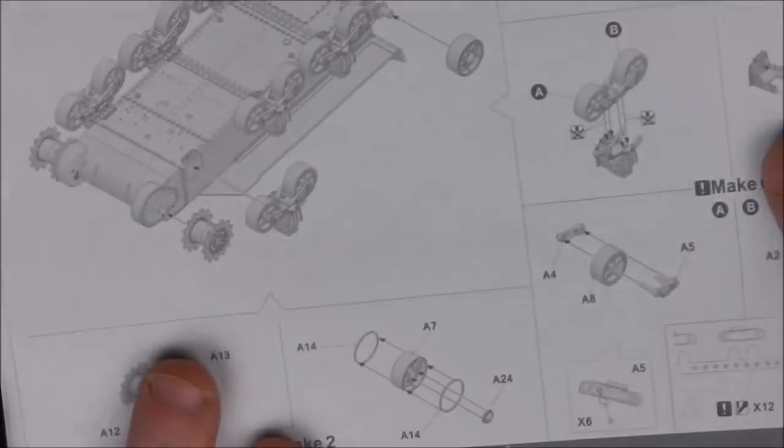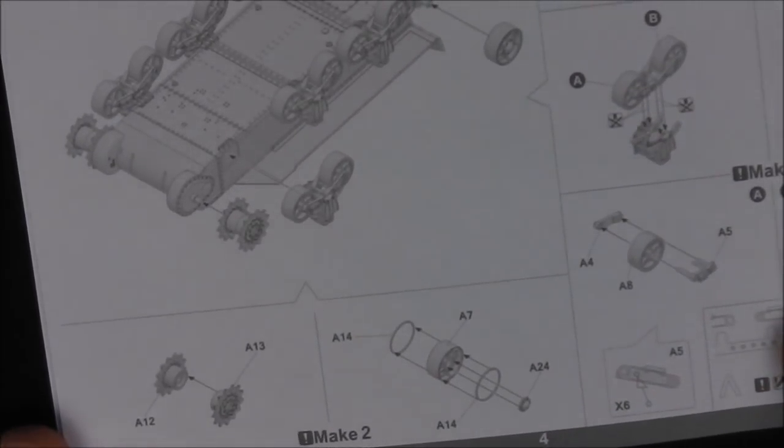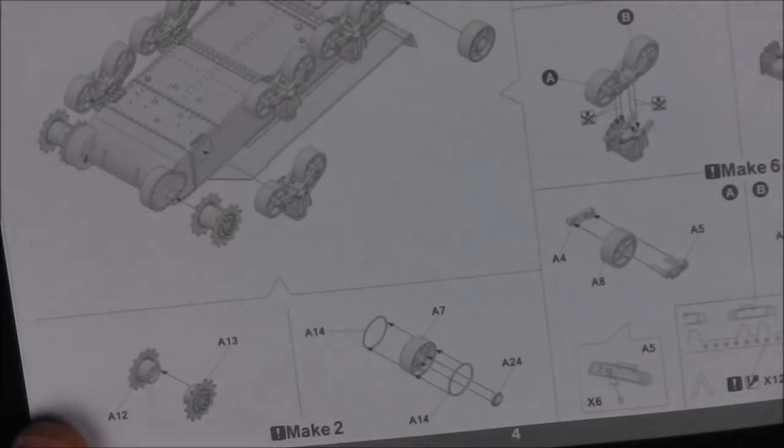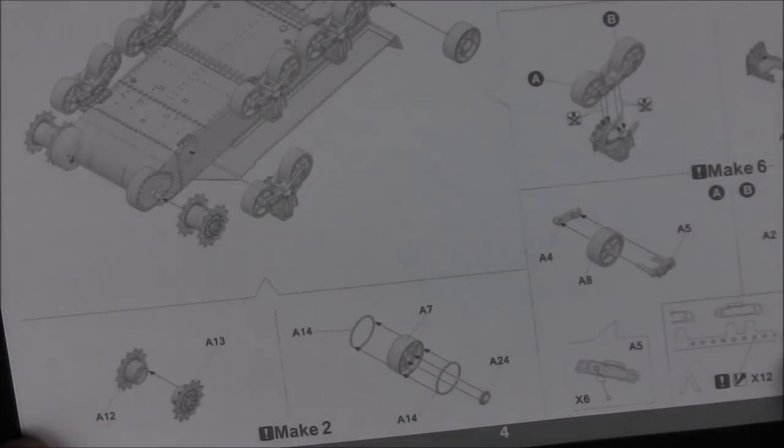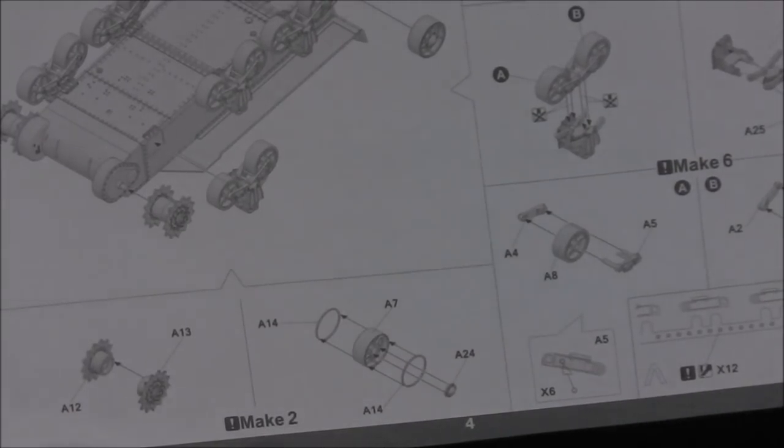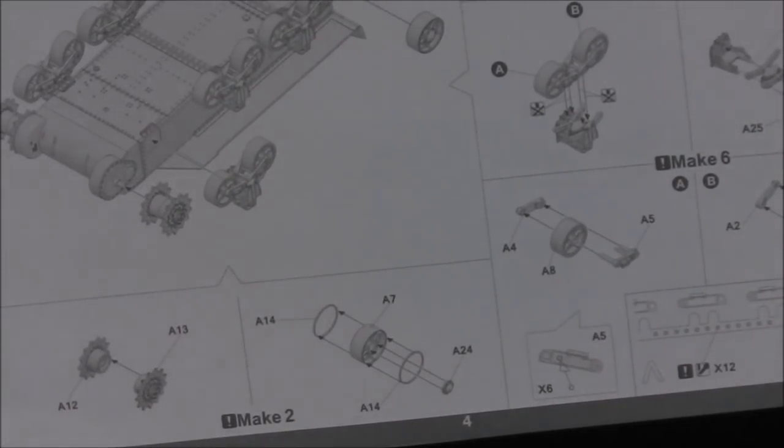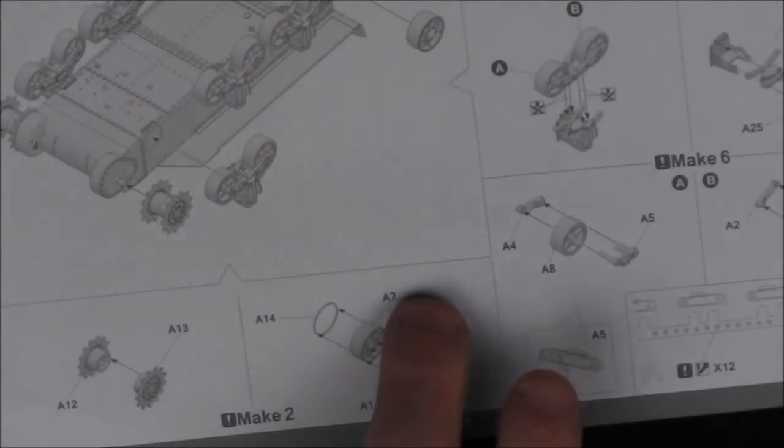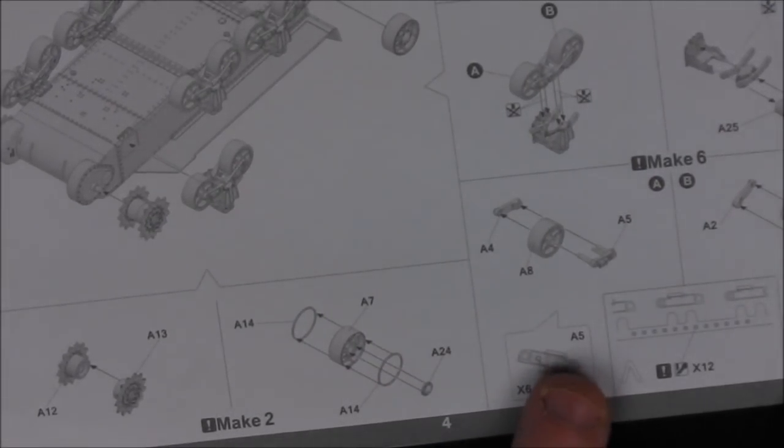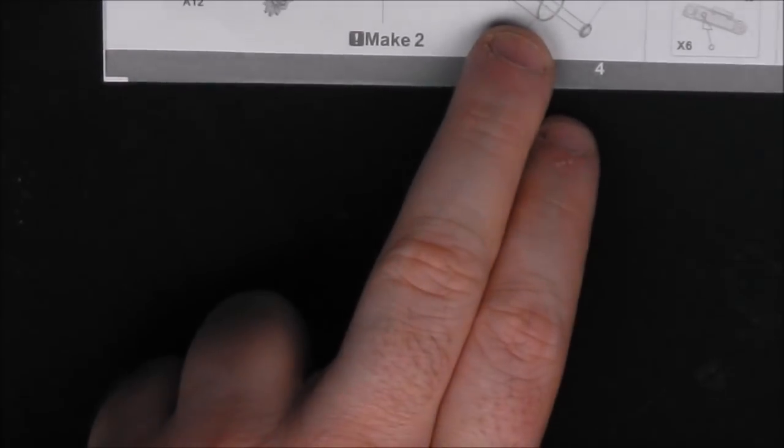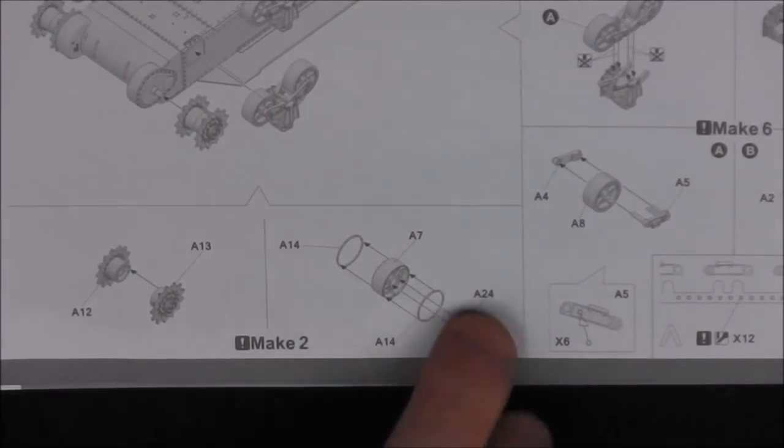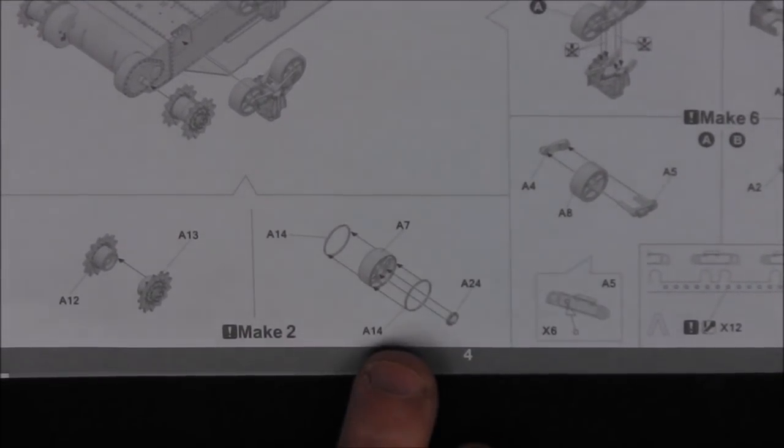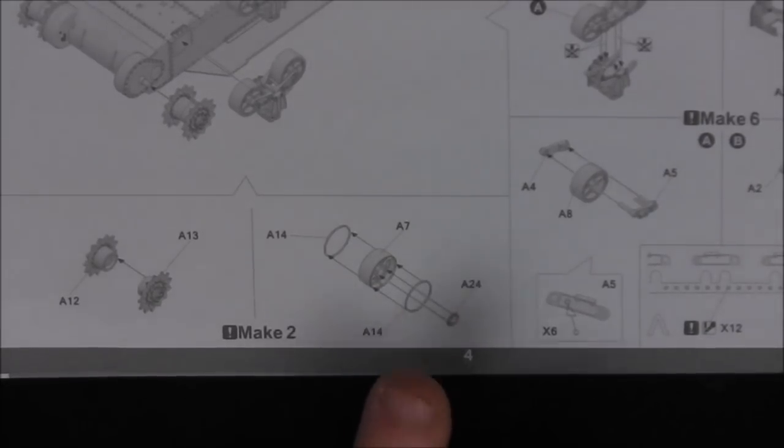Step two, we're moving on to our bogie assemblies. These are somewhat reminiscent of Asuka Models VVSS suspension bogies. We do have multi-part wheel assemblies here which is kind of unusual. Let's see how well they go together when we get to the actual kit.